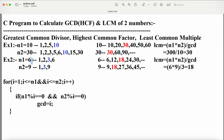For the second example, n1 = 6 and n2 = 9. The factors for 6 are 1, 2, 3, and 6. The factors for 9 are 1, 3, and 9. The common factors are 1 and 3. Out of these, the greatest number is 3. So GCD of 6 and 9 is 3. For LCM, the multiples of 6 are 6, 12, 18, 24, 30, etc. The multiples of 9 are 9, 18, 27, 36, 45, etc. The common multiple is 18. So LCM of 6 and 9 is 18.